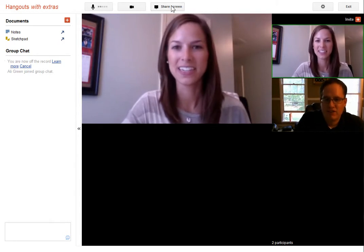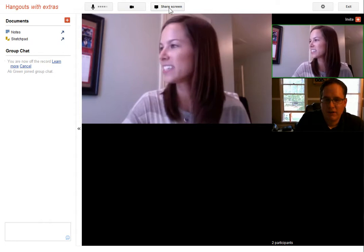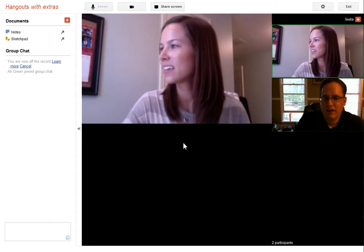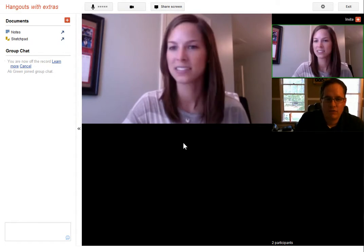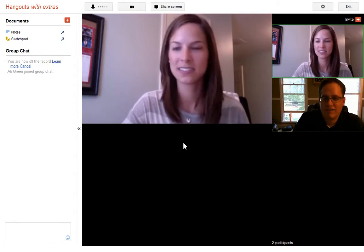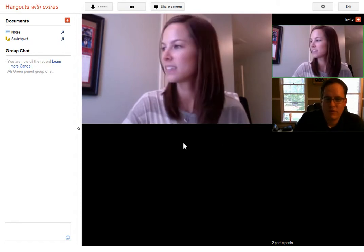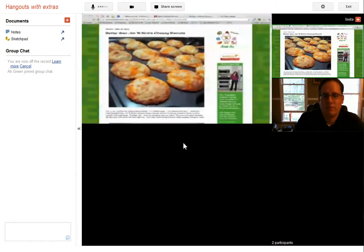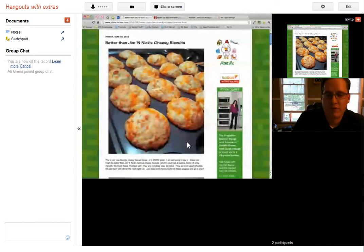She's going to hit the share screen up here, and her picture's going to disappear. The neat thing with screen sharing is if you access it from your Android device, from your tablet or phone. Hey, there it is — cheesy biscuits!